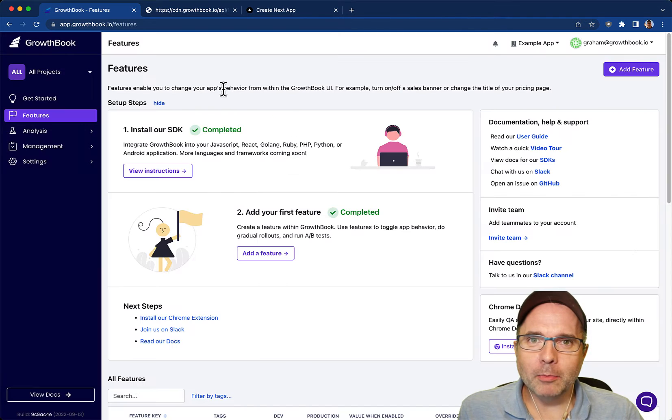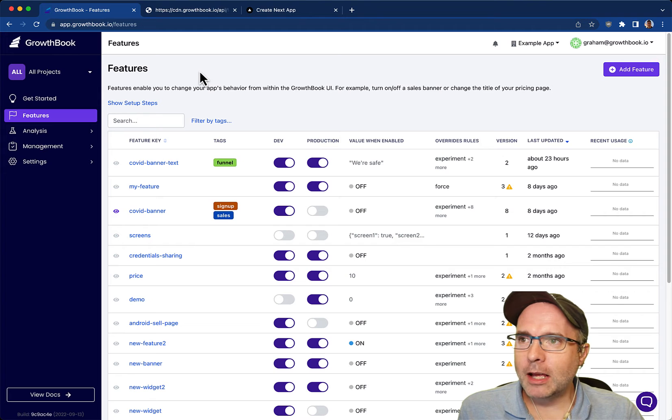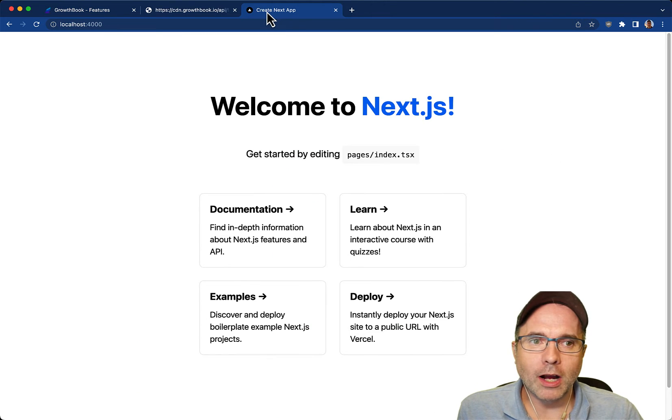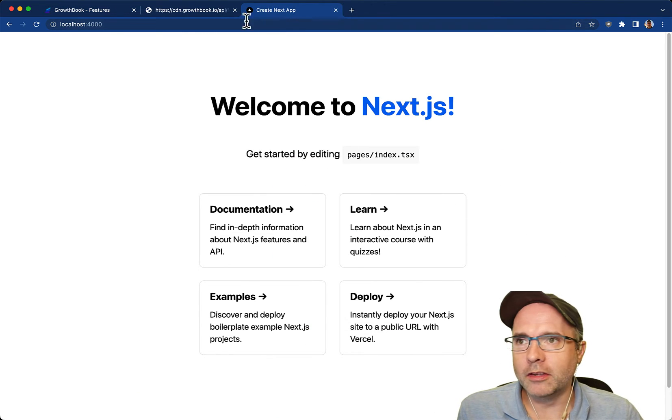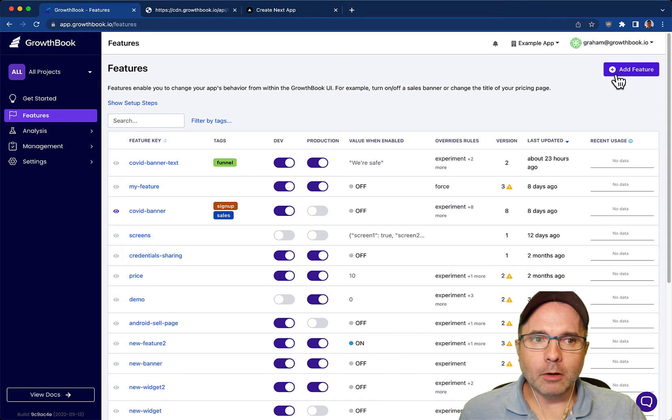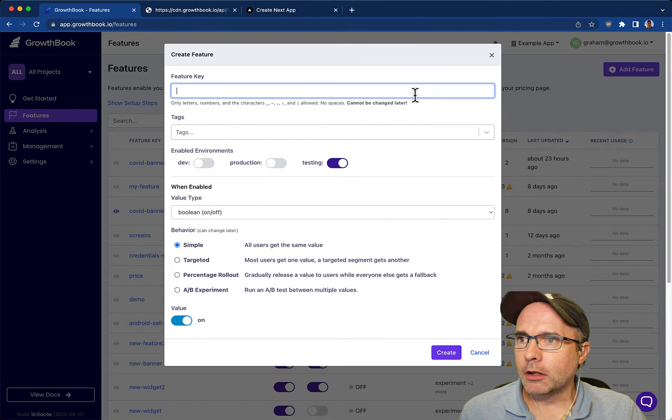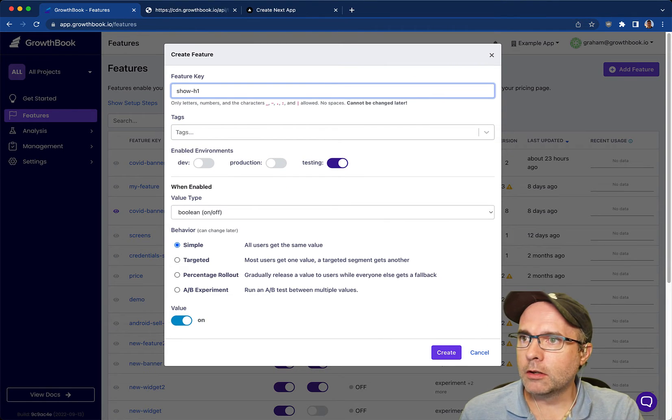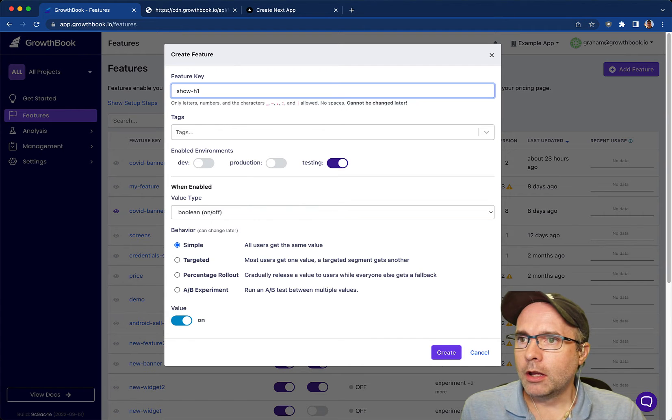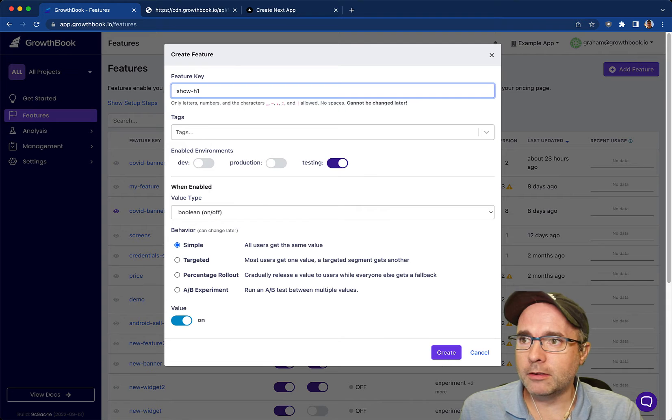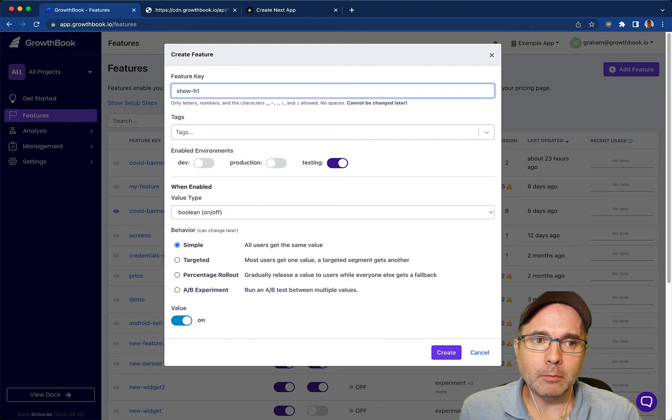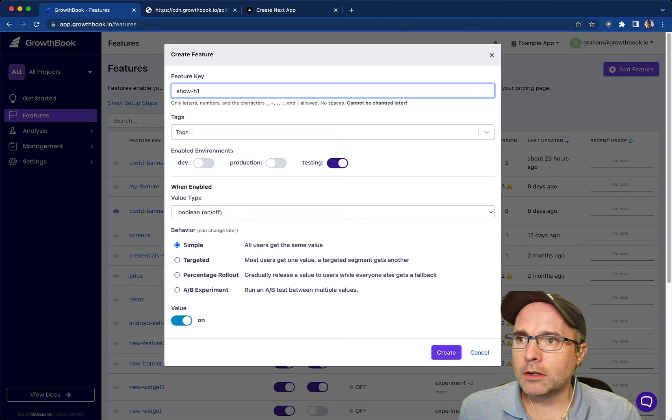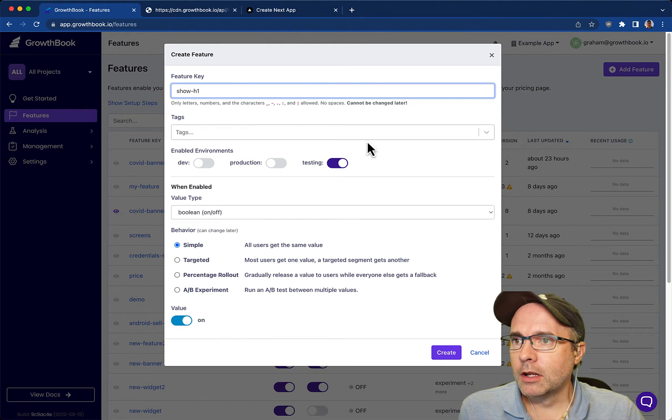So let's get started by creating our first feature. In this example I'm going to create a feature that will show or hide the h1 on this page. We're going to call it show h1. There are two things on this modal that cannot be changed at a later point: the feature key and the value type of this feature.